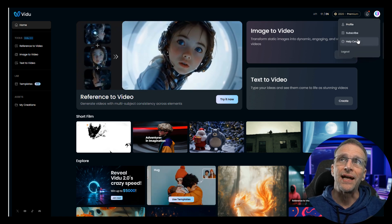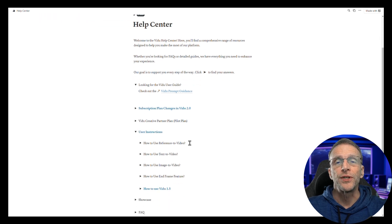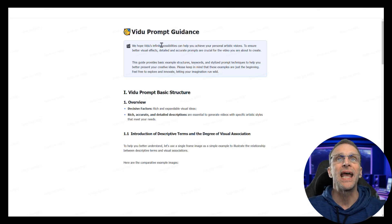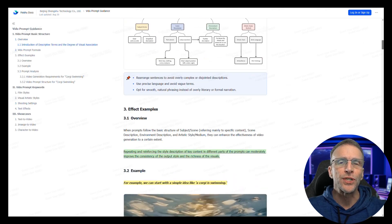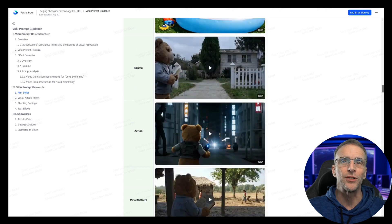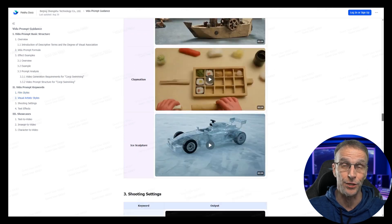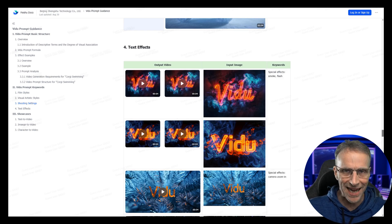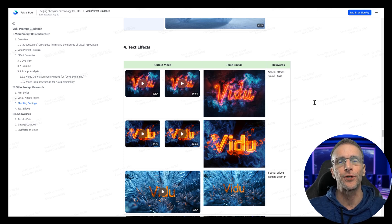Before we get into my examples, I want to point to a couple of things on the front page. I always talk about using the reference material that these platforms provide, so you don't waste a lot of credits trying things that you think might work when they're not optimized for the platform. I highly recommend that you go up under your profile and click on Help Center. If you'd like to learn more about prompting, click the VDU prompt guidance and go through that document from top to bottom, because you're going to learn so much about what makes a good prompt and what makes the difference, so you're not thinking this platform doesn't work when all you need to do was tweak your approach.